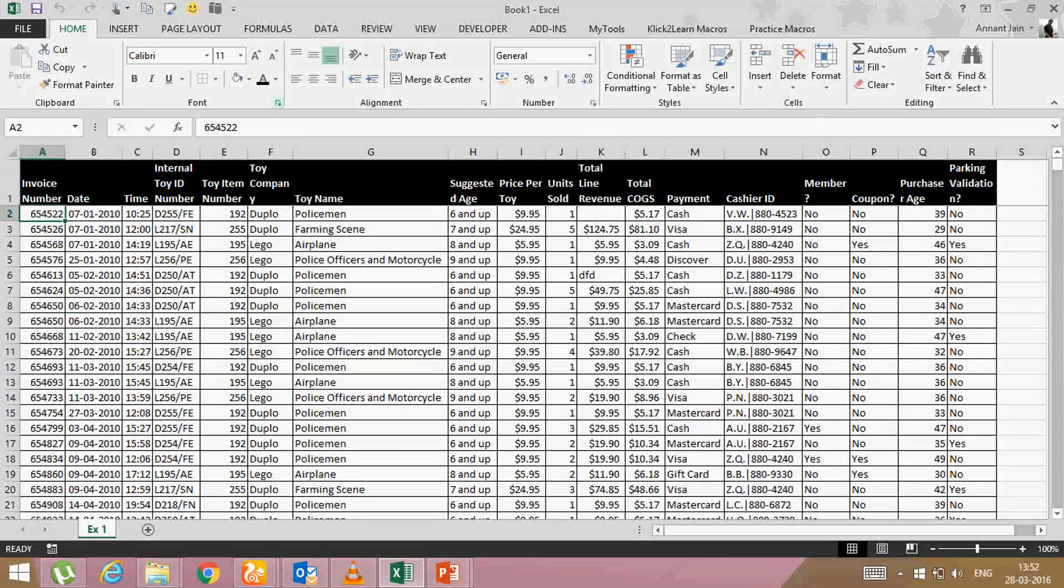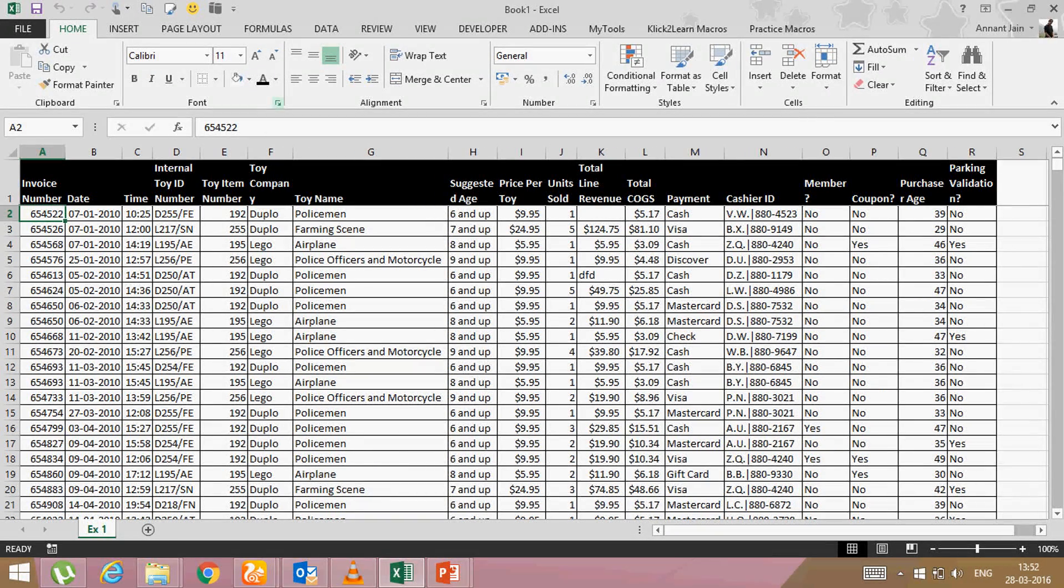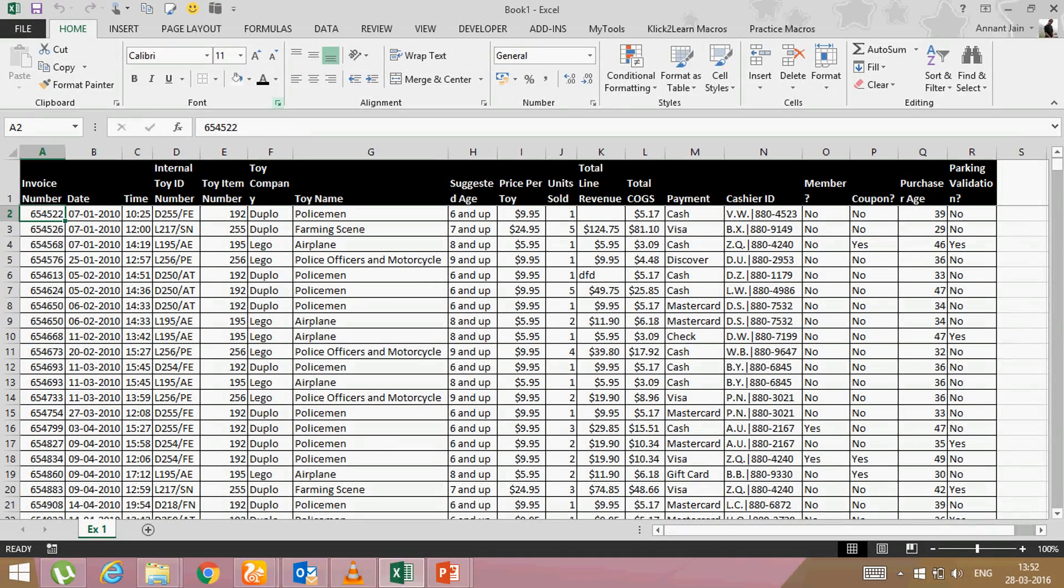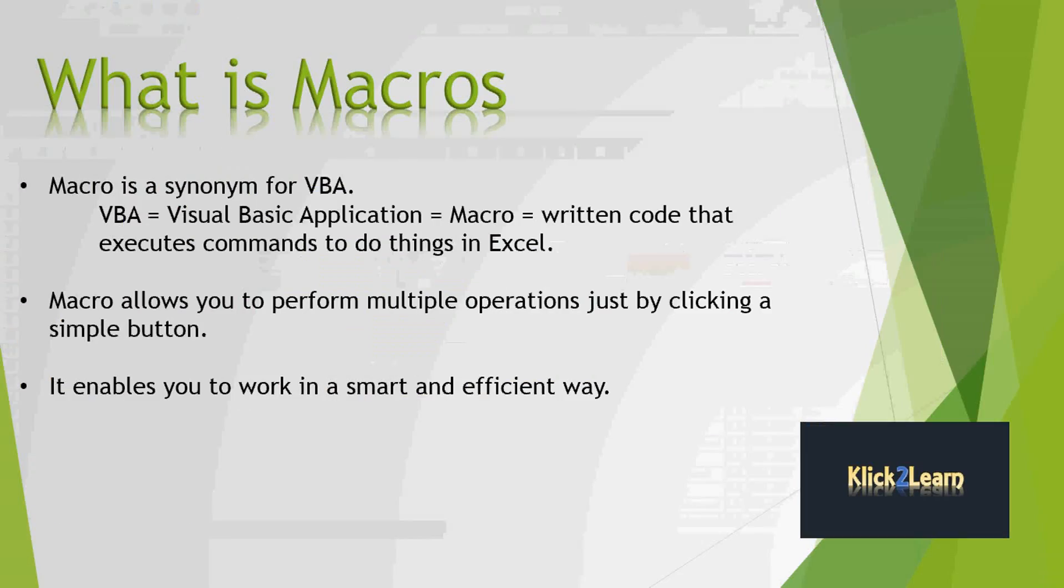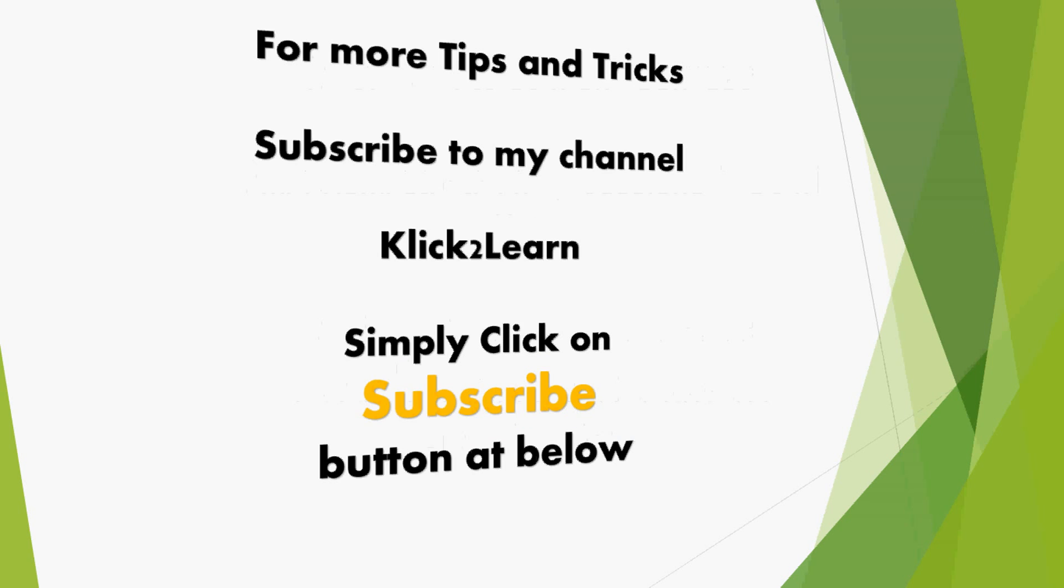So by using macros, you can automate your tasks and save your time. I hope this video will help you for more tips and tricks. Subscribe to my channel, Click to Learn. Simply click on subscribe button at below.